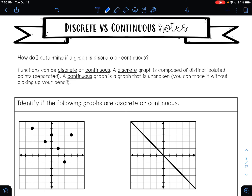In this video, we're going to talk about discrete and continuous graphs. So how do you determine if a graph is continuous or discrete? Functions can be continuous or discrete. A discrete graph is composed of distinct isolated points — the graph is separated into different parts or pieces. A continuous graph is unbroken; you can trace it without picking up your pencil.